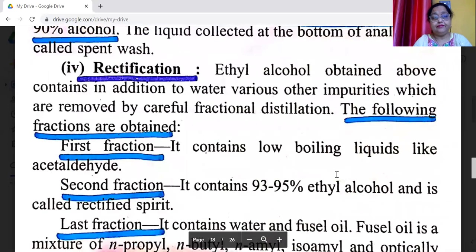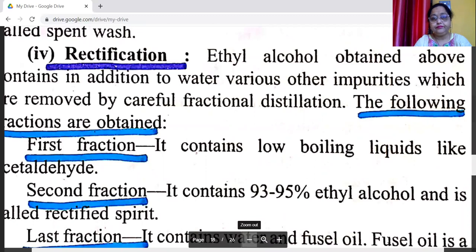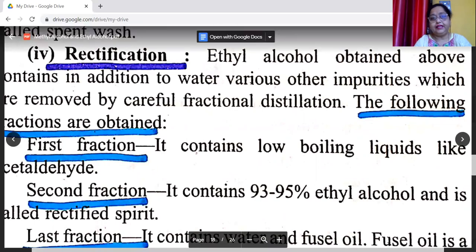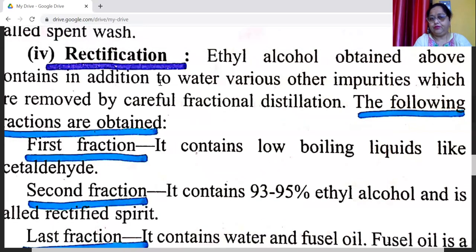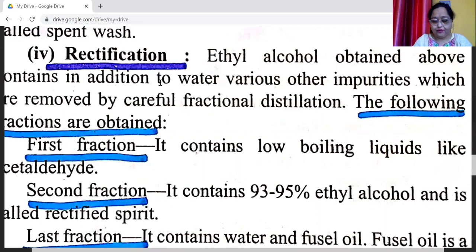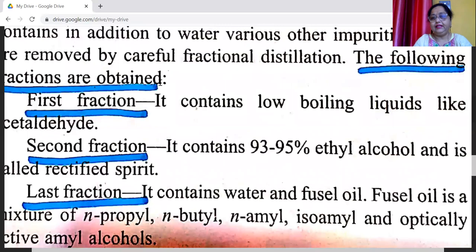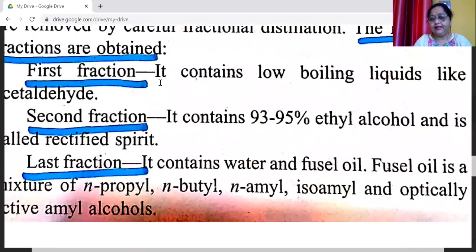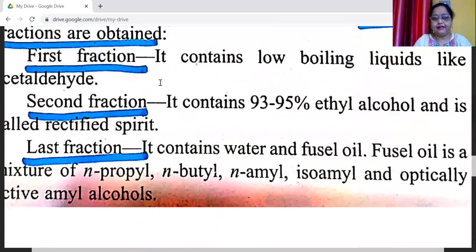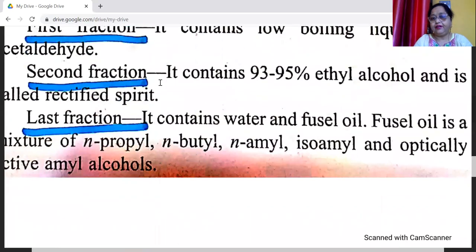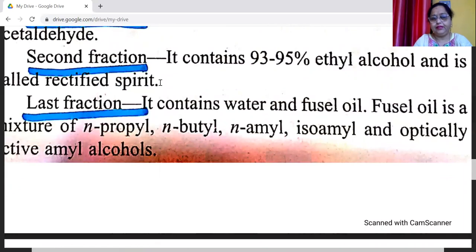Ethyl alcohol obtained contains, in addition to water, various other impurities which are removed by careful fractional distillation. The following fractions are obtained: the first fraction contains low-boiling liquids like acetaldehyde; the second fraction contains 93–95% ethyl alcohol — rectified spirit; the last fraction contains water and fusel oil, which is a mixture of n-propyl, n-butyl, n-amyl, isoamyl, and optically active amyl alcohols.